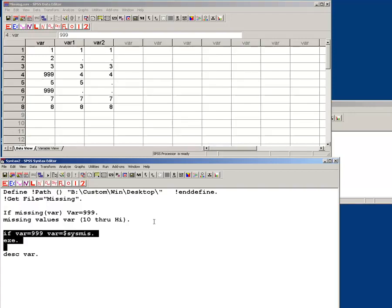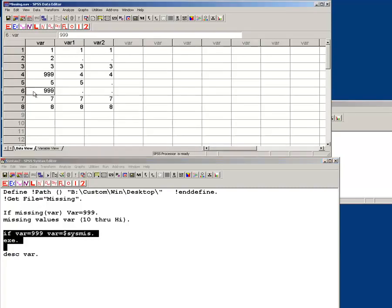Now when we run it this way, nothing happens. Ha! What did I do wrong? If var equals 999, var equals sysmiss. I swear that is the right way.